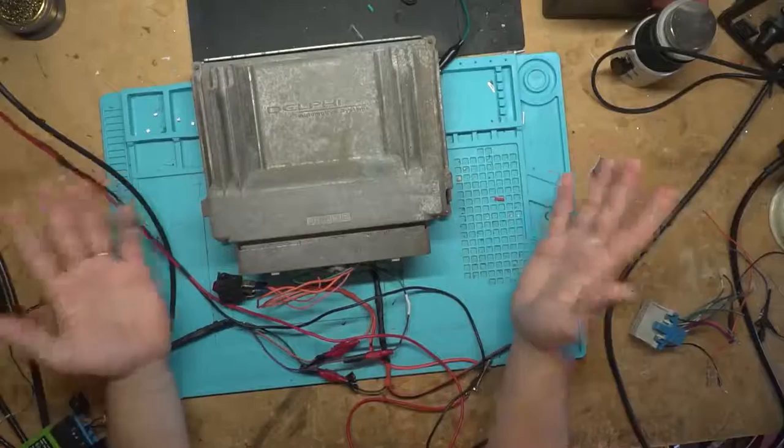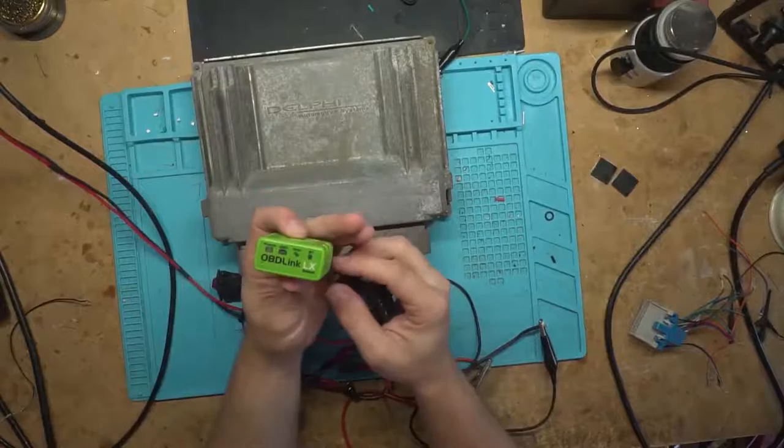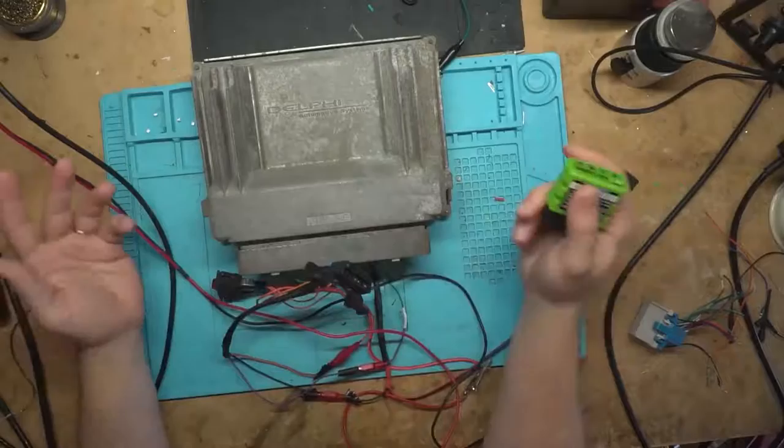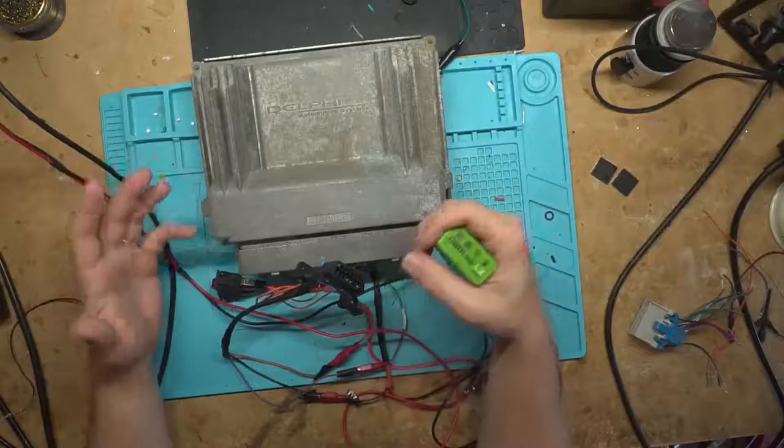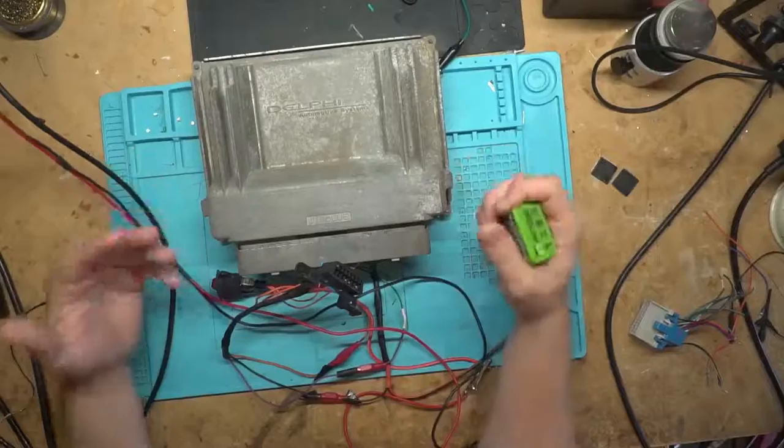What you got to do is buy yourself a dongle similar to this. There's a couple of other ones that it supports. I just happen to have the OBD-Link LX. You've seen it before in my LS Droid videos. I'm going over PCM Hammer instead because it's really a better tool for what I do. I say that because I do this all on my workbench. I'm not doing anything in the vehicle, so I really don't need it to be a mobile app for my cell phone.